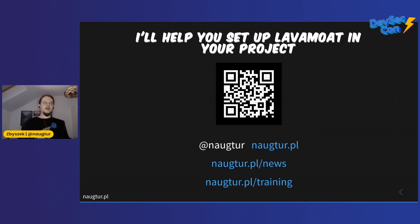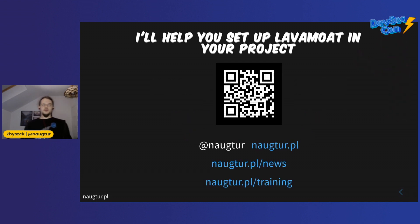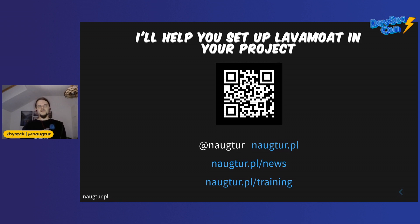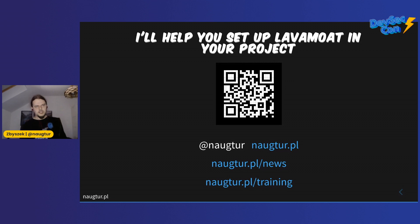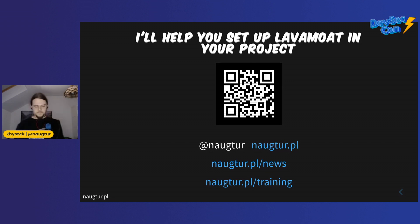I'm offering to help you set up LavaMoat in your project. Either scan this or go to naugtur.pl. You can find means to contact me there, and I'm obviously joining Discord. Yeah, that's it. Thanks for watching.